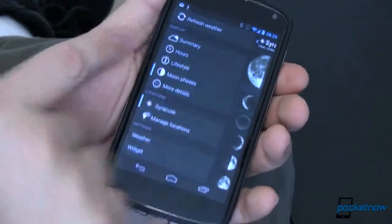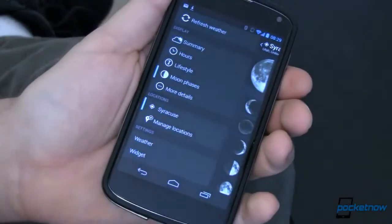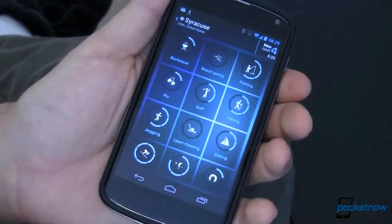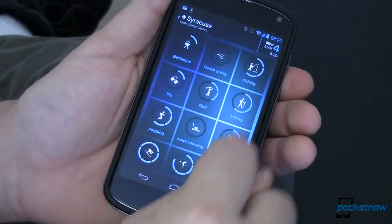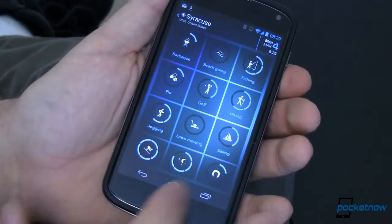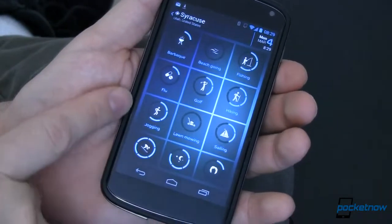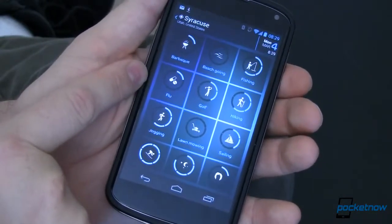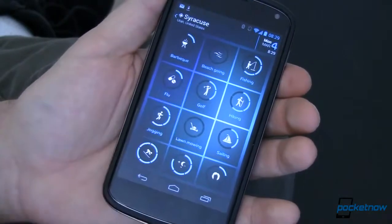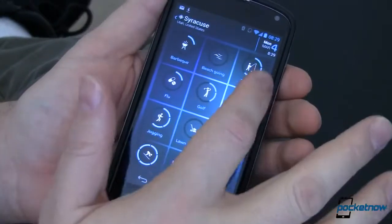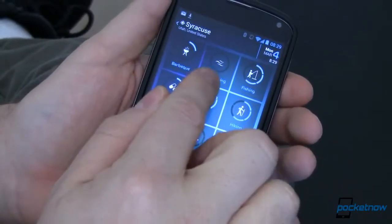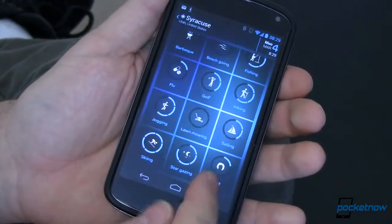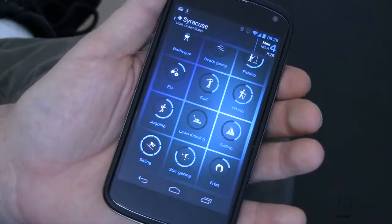Here's a brand new thing they've added — it's called Lifestyle. What can you do today based on what the weather is going to be like? Tap that and it tells you using nice little indicators: you can ski, it's fair for jogging, flu risk is — well, that's why I have my voice like this — golfing probably not so much, hiking is pretty okay, fishing and especially ice fishing is good, probably don't want to go to the beach. You can tell at a glance what you want to do. It even tells you what the frizz level of your hair is going to be.